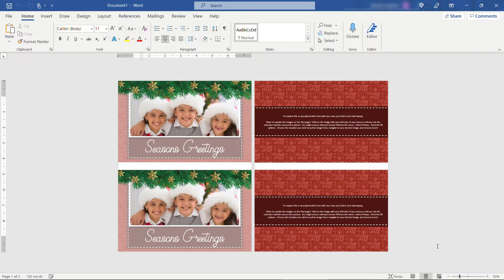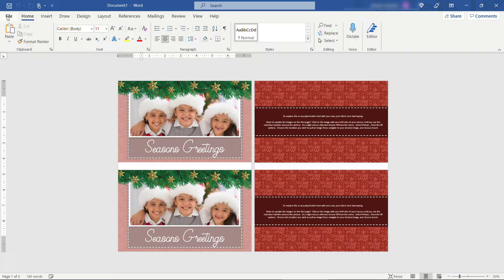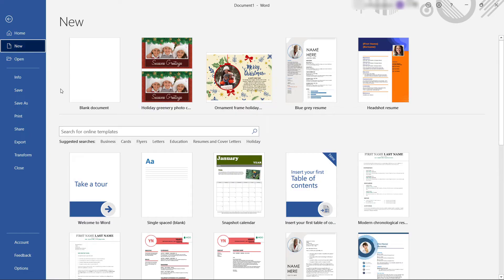If that sounds way too complicated for you, I'd recommend staying away from these. Maybe choose something simpler. So back to new. I'll search again here.